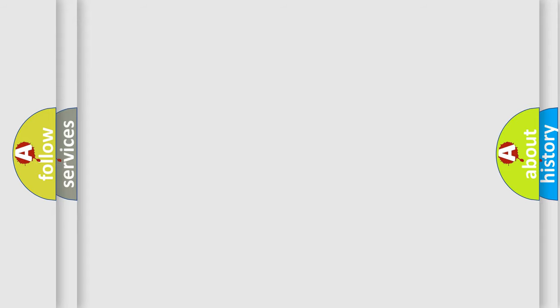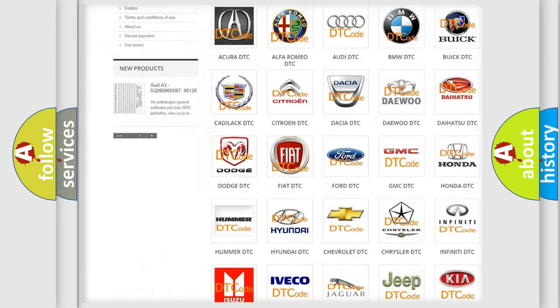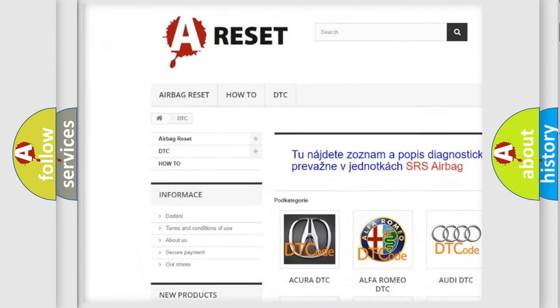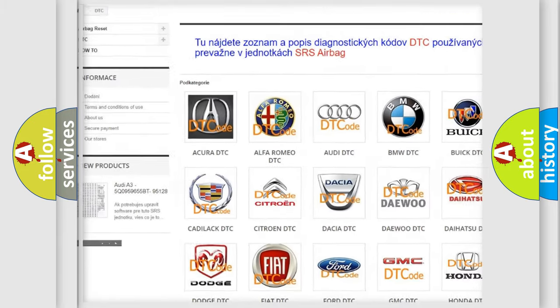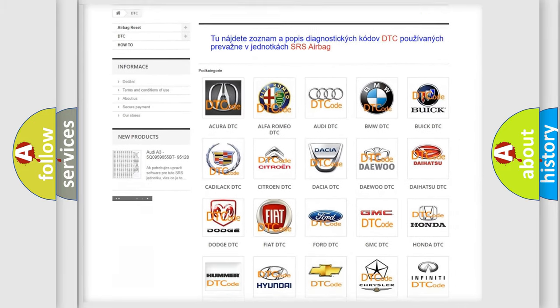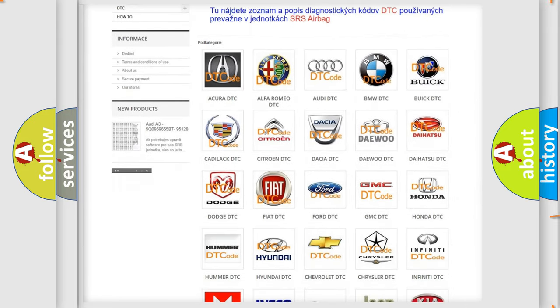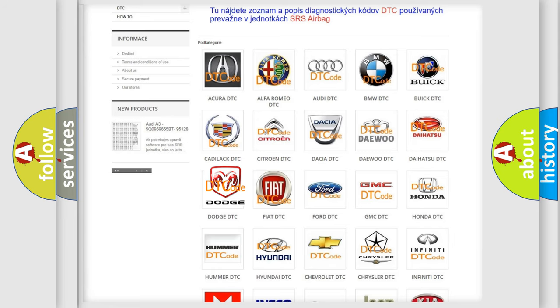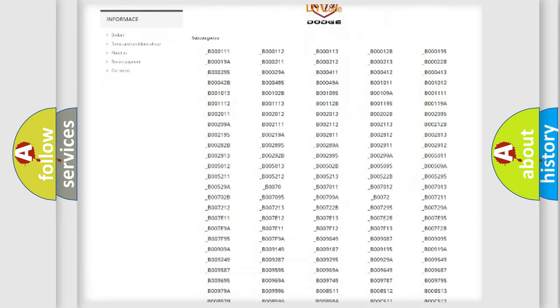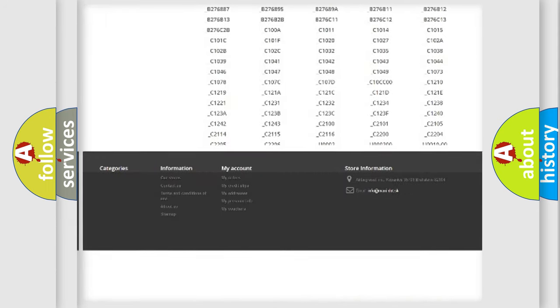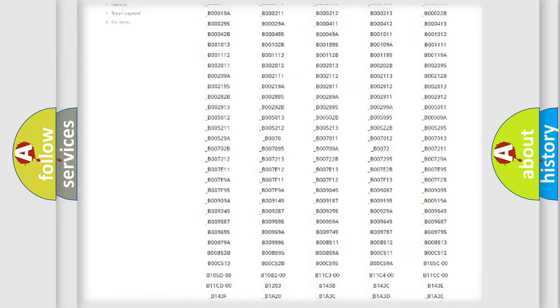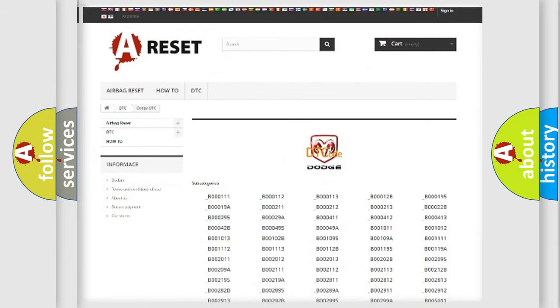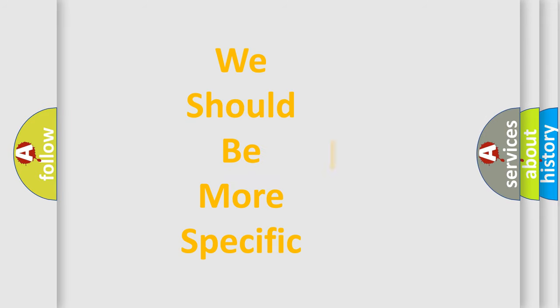Our website airbagreset.sk produces useful videos for you. You do not have to go through the OBD2 protocol anymore to know how to troubleshoot any car breakdown. You will find all the diagnostic codes that can be diagnosed in Dodge vehicles. Also many other useful things. The following demonstration will help you look into the world of software for car control units.